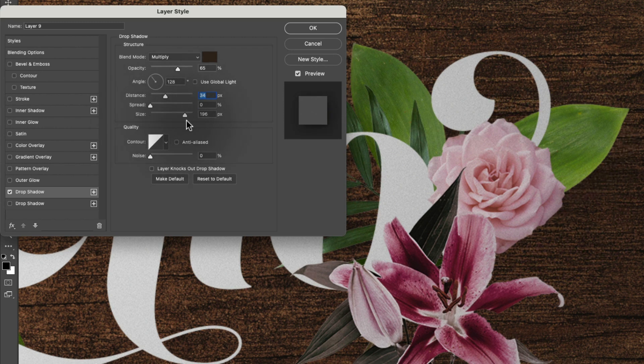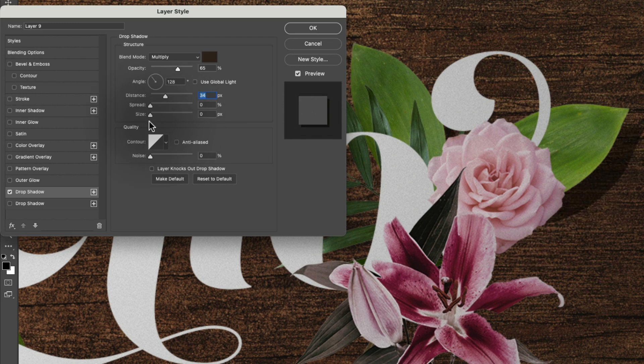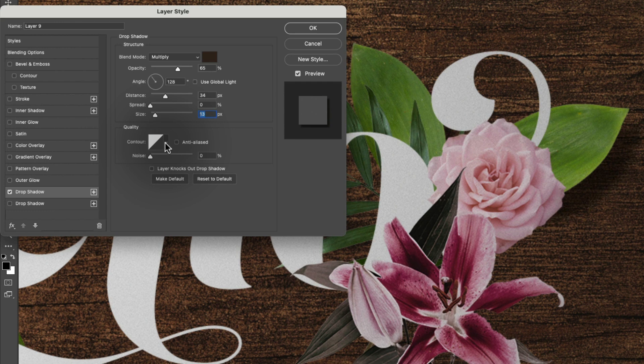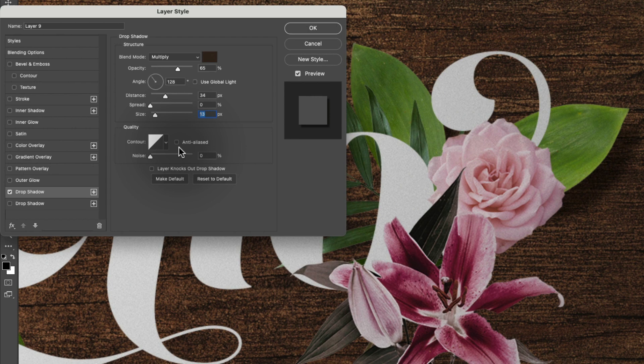So like a blur setting, essentially. Down below, you can play with some other really cool settings like contour. But for drop shadow, you're probably going to just leave this as the default for most of the time.